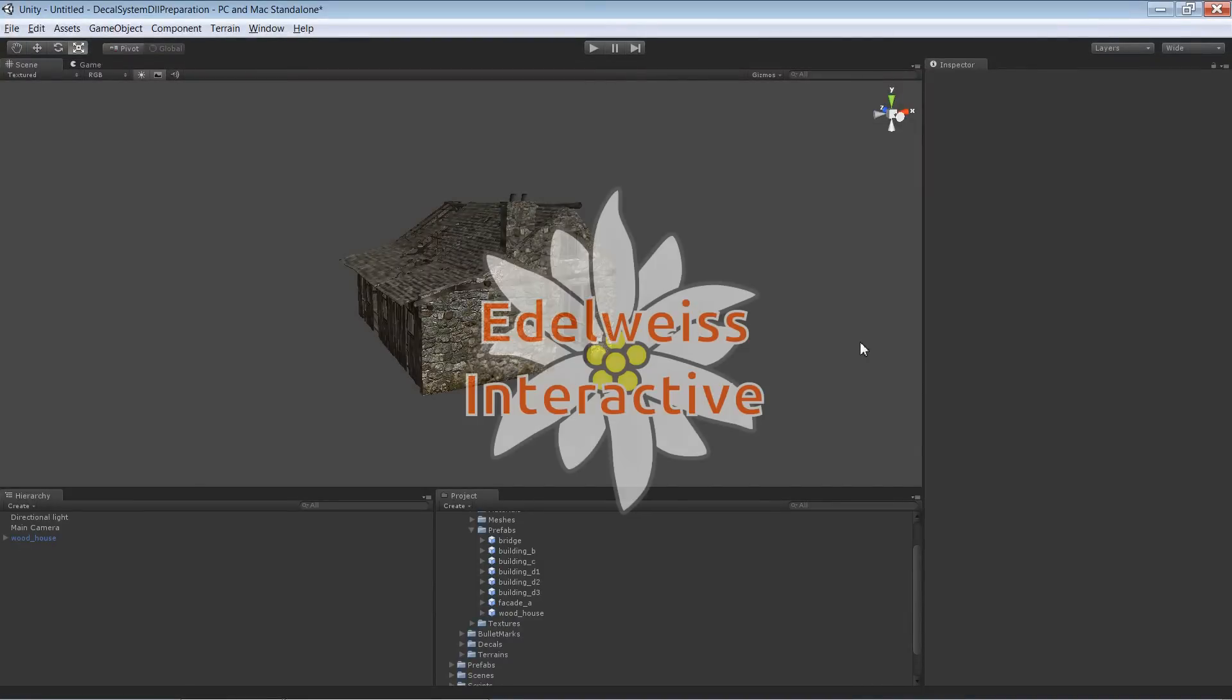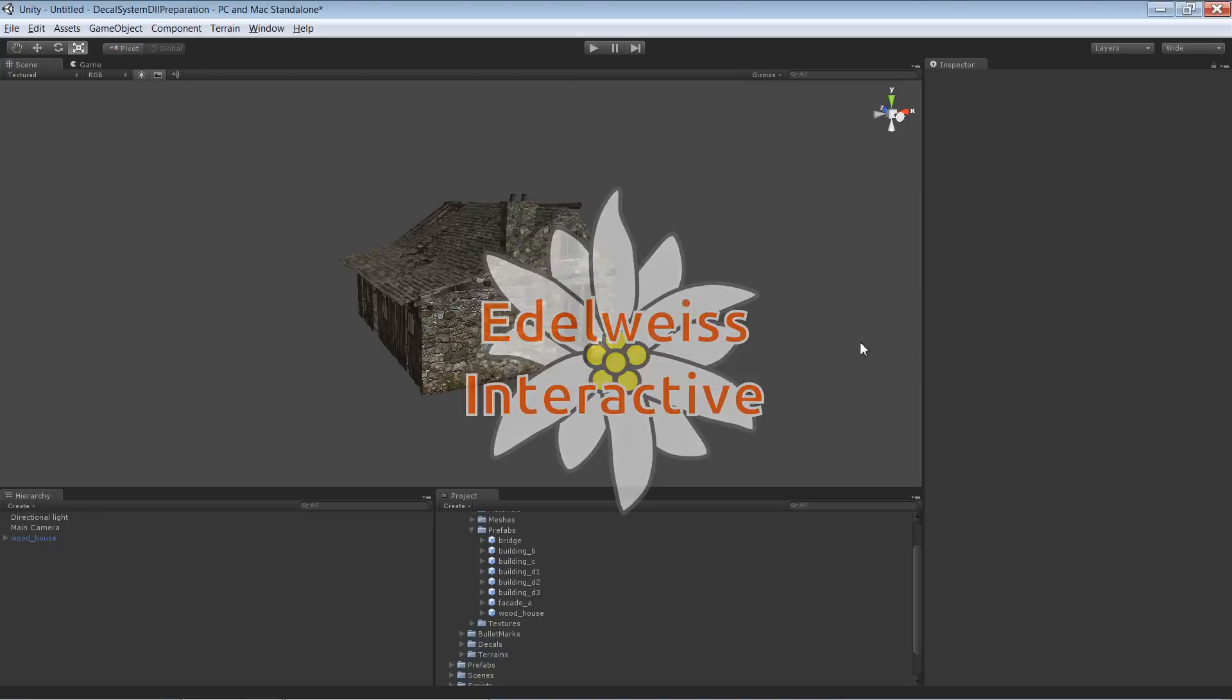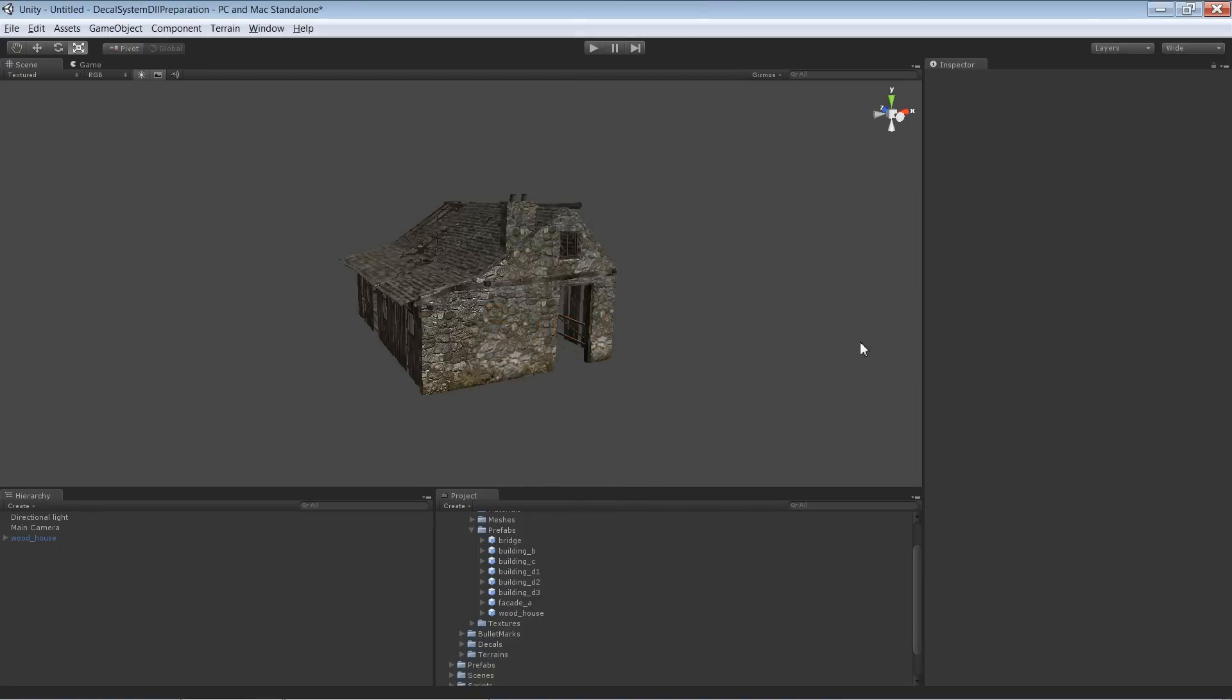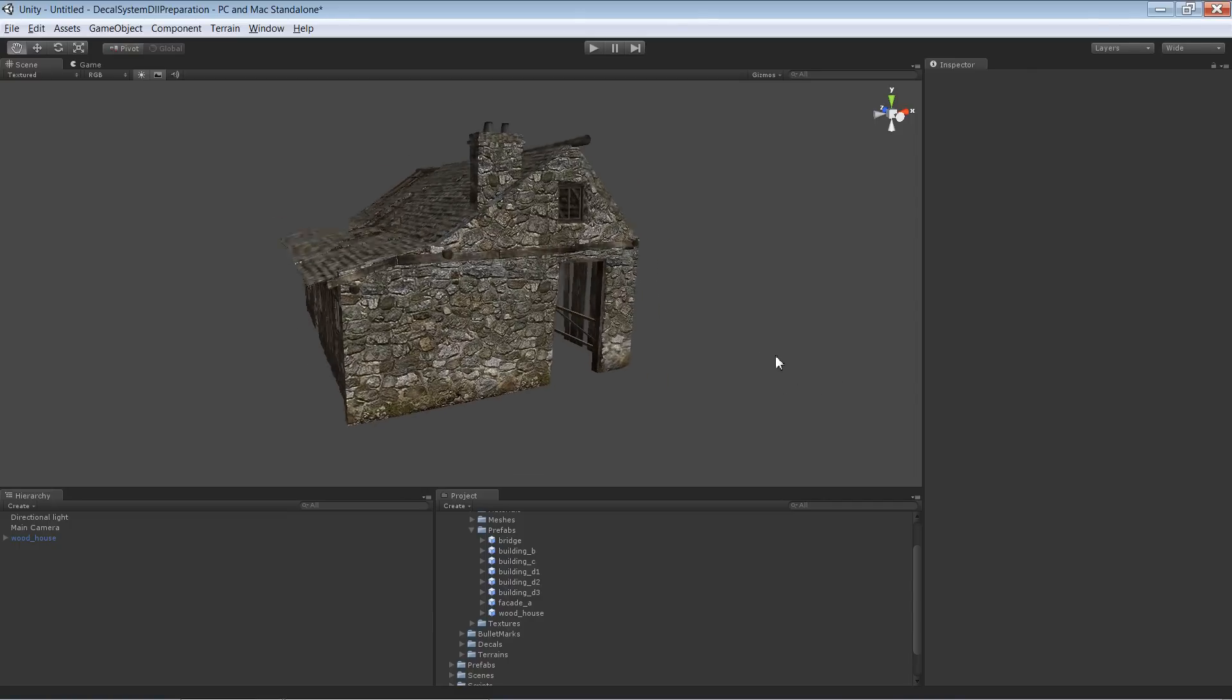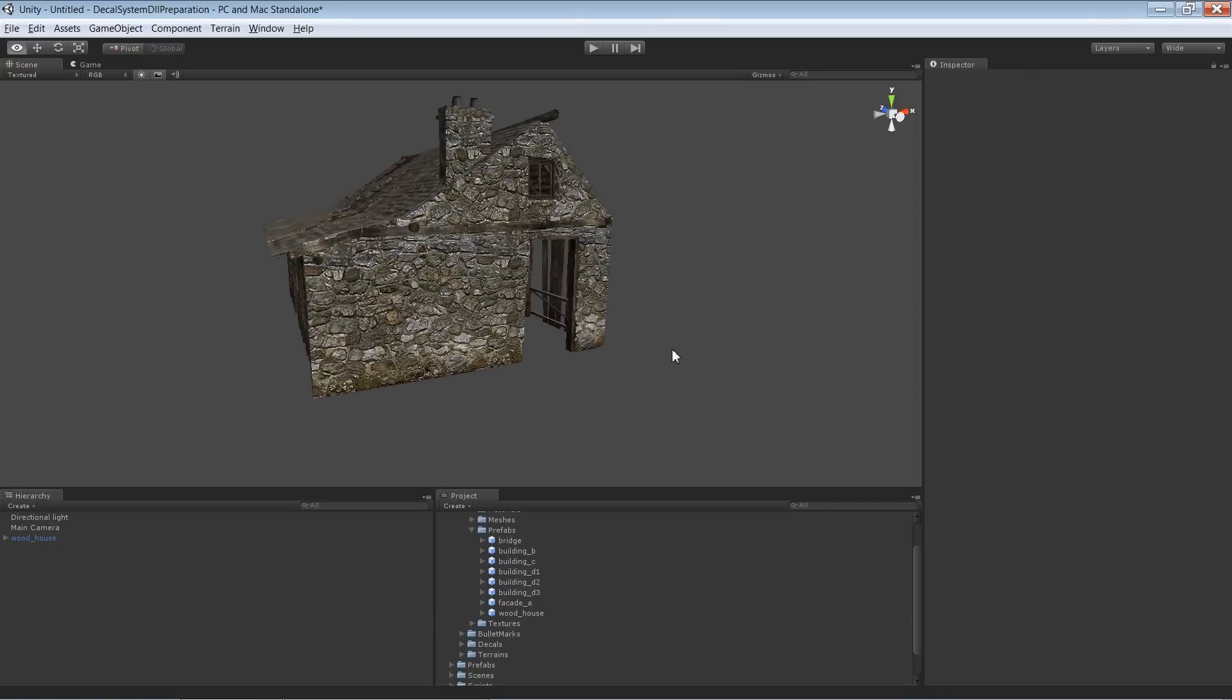Hi, this is Andy from Edelweiss Interactive, and in this video I'm showing you how to use decals in combination with prefabs. There's a few things you need to consider when doing that.